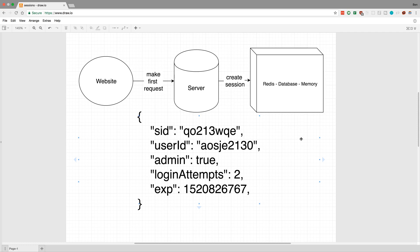But you can also use this for pretty much any kind of tracking you want to do. One thing you might want to do is make sure no one's spamming your login and trying to hack in and brute force the login. So you might want to keep track of how many times this particular user has tried to log in. You may want to also do that, for example, by checking the IP address, but this is another way you can maybe bring up a CAPTCHA to slow them down after they've tried to log in a couple times. Basically, it's a way of keeping state of the user on the server.